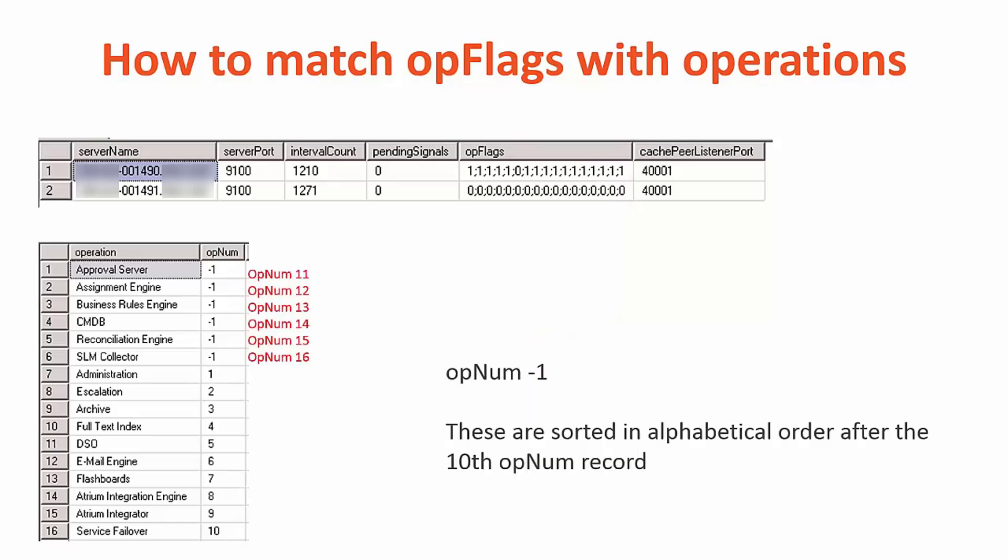The next category is the negative opnum negative 1. These are sorted in alphabetical order based on the operation name and starts from opnum 11 to 16. For example, approval server would be opnum 11. Assignment engine would be opnum 12. Business rules engine would be opnum 13. CMDB would be opnum 14. Reconciliation would be opnum 15. And lastly, SLM collector would be opnum 16.